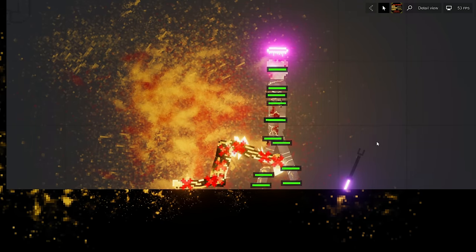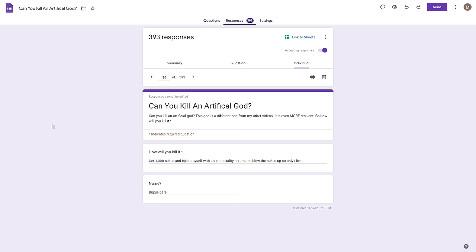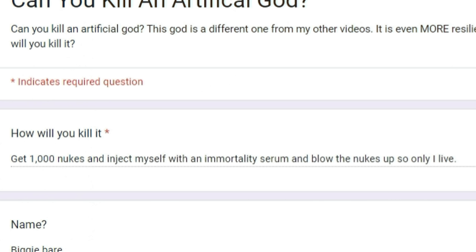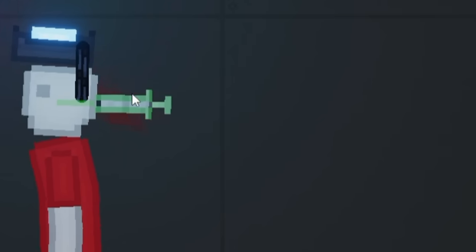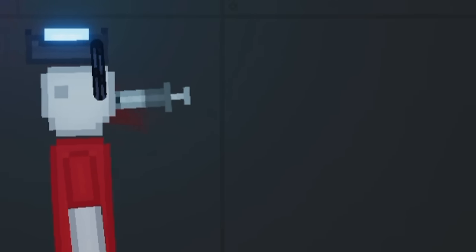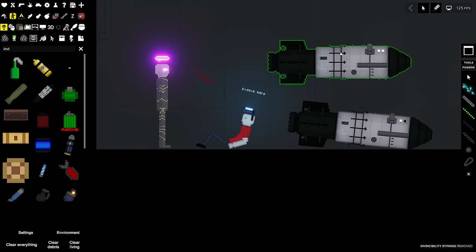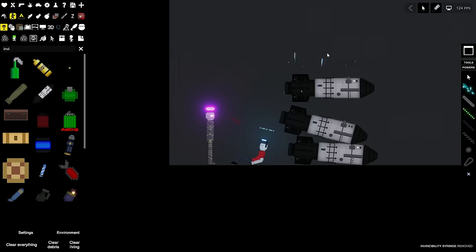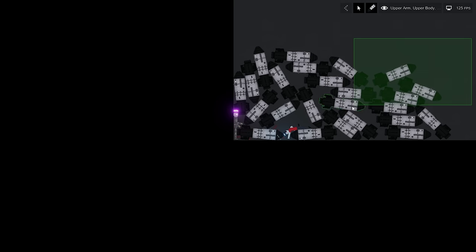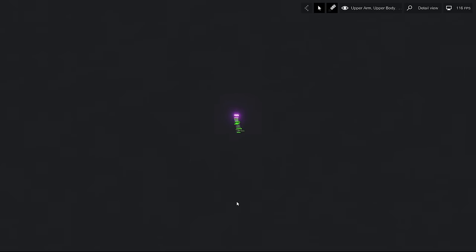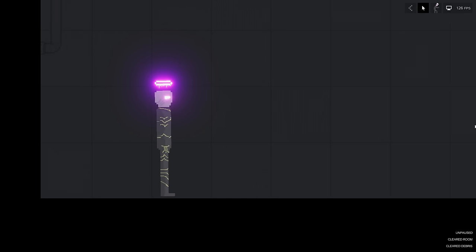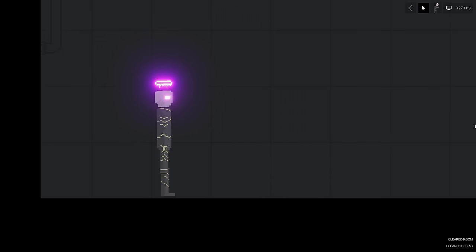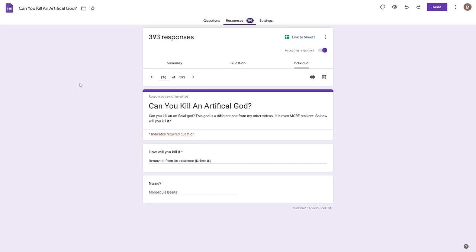Next one, 39, how will you kill it? Get 1000 nukes and inject myself with an immortality serum and blow the nukes up so only I live. Wait, why are you putting yourself in this situation? You didn't even have to do that. Name biggie bear. Here's your invincibility syringe, feels good. And you said a thousand nukes, I don't think I can get that many but we'll try. Okay, well let's see if this works. This guy's alive and perfectly fine. That's unbelievable! This guy was absolutely fine with zero scratches on him and I think biggie bear unfortunately did die. So thank you for your unneeded sacrifice I guess.